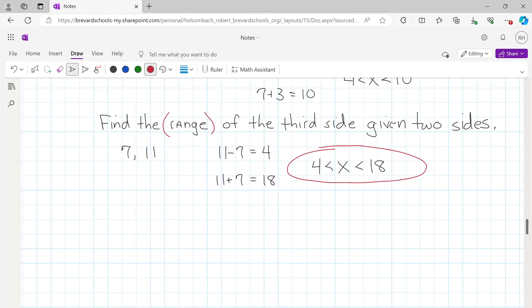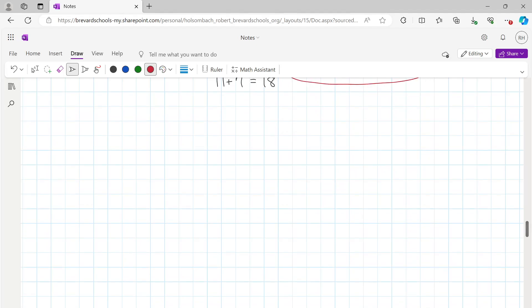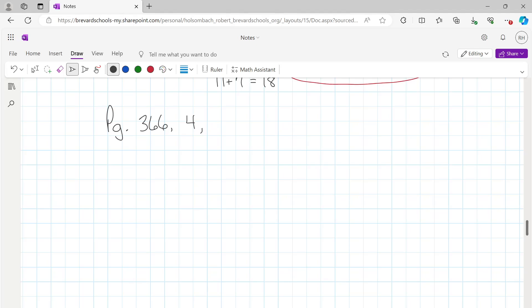Any questions? Your practice for today starts on page 366 — do number 4 — and then on the next page, do problems 6 through 17.